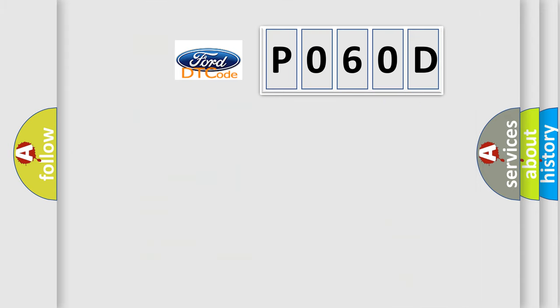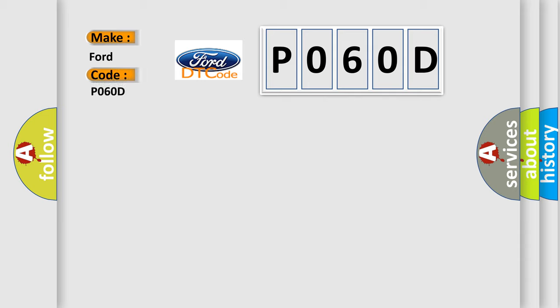So, what does the diagnostic trouble code P060D interpret specifically for car manufacturers?